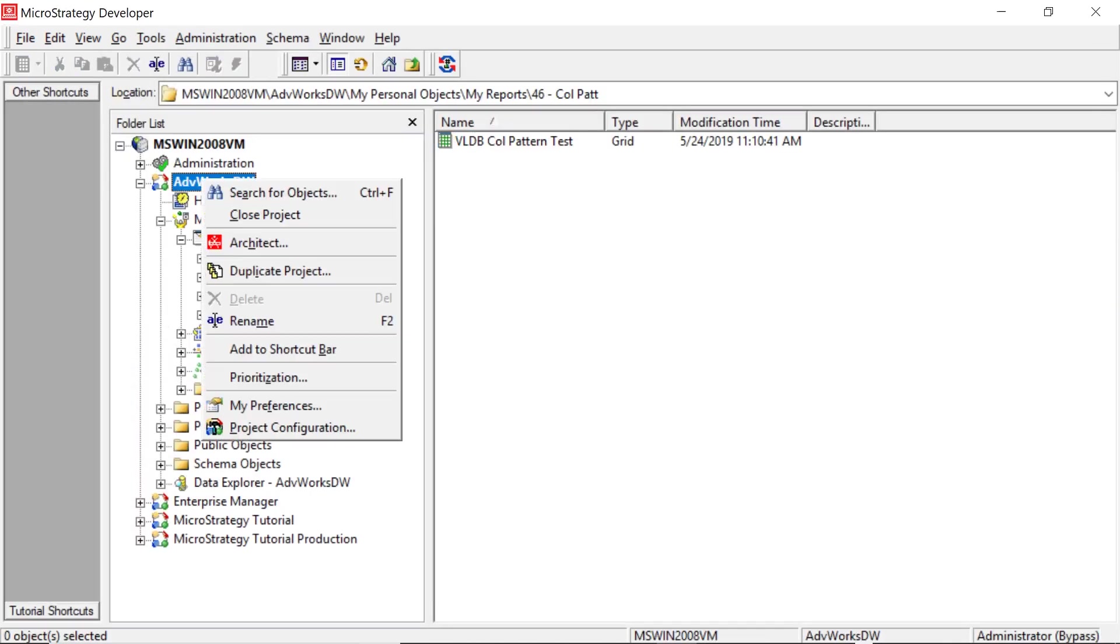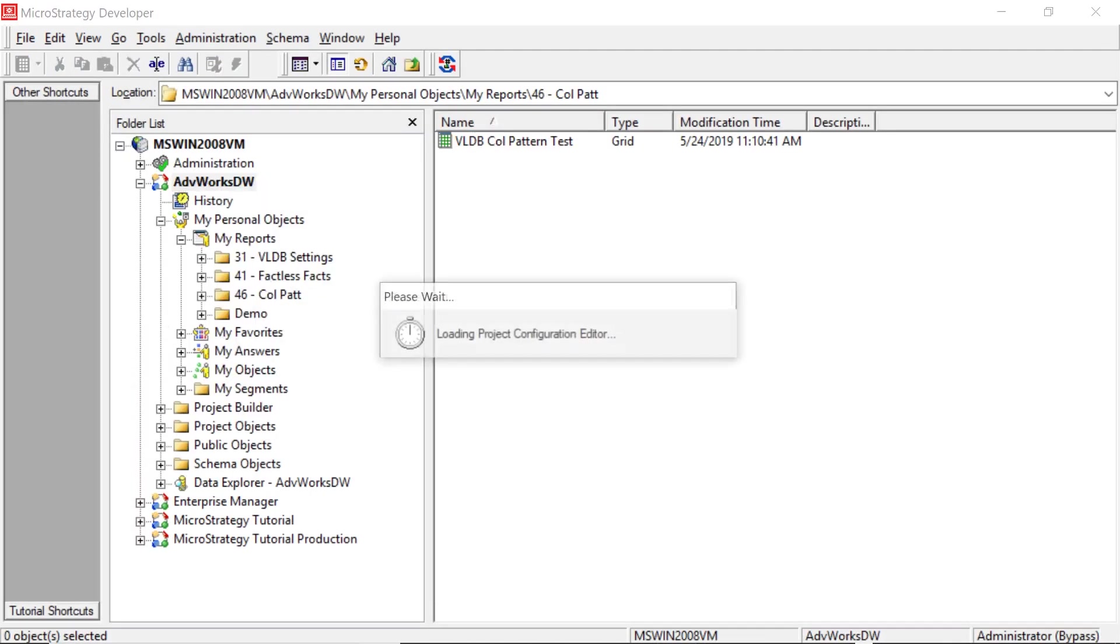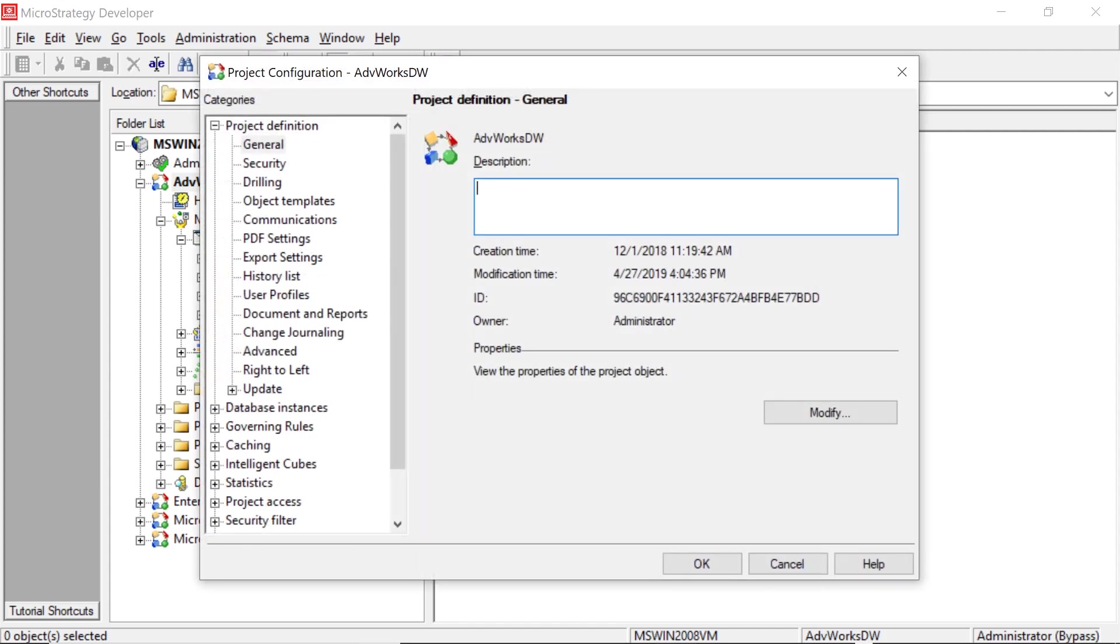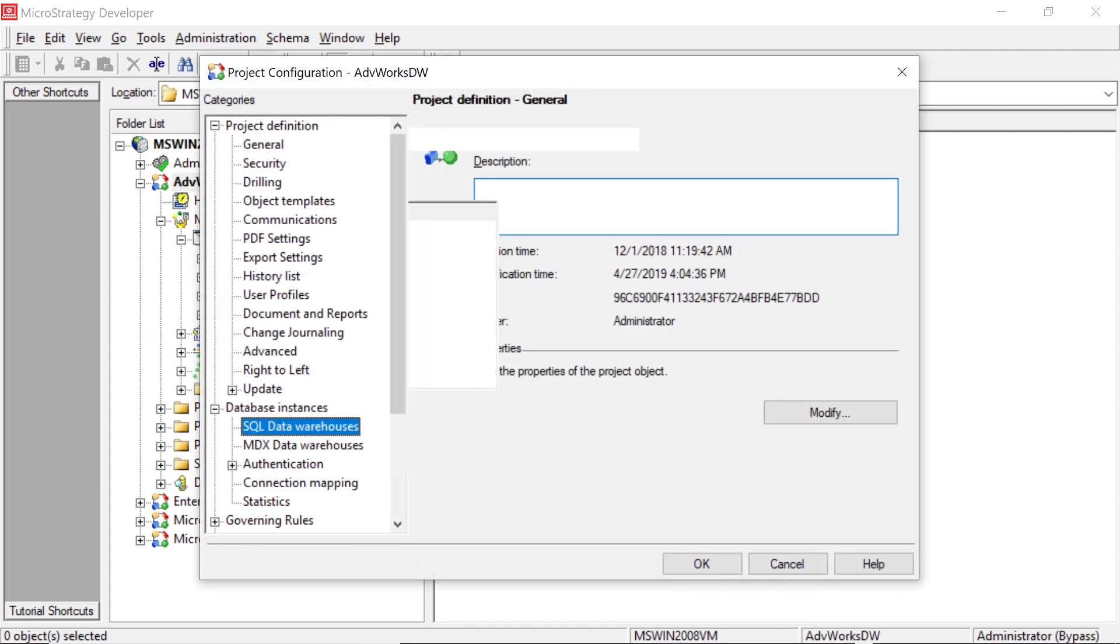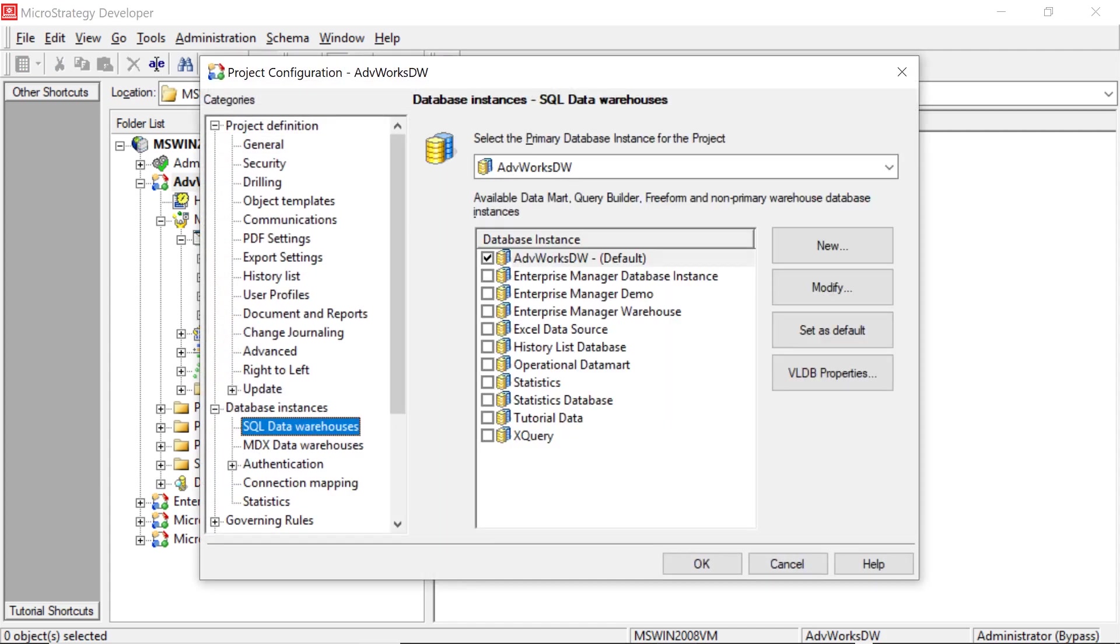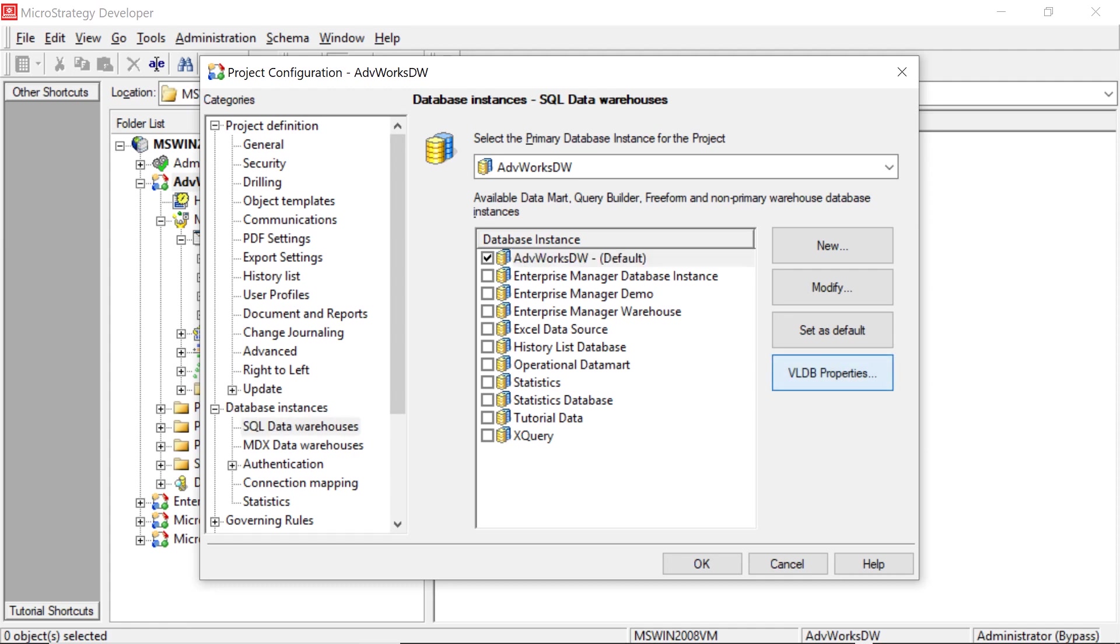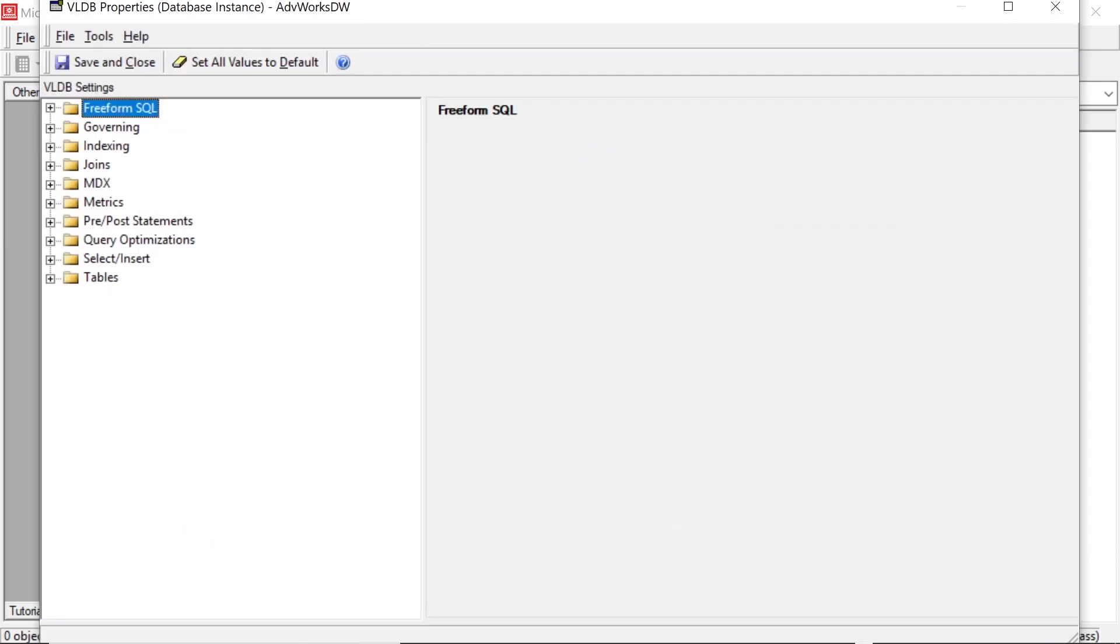So we'll go and we'll right click, go into our project configuration, come down to our database instances, and then we'll select whatever database connection that we want. And we'll choose VLDB properties.